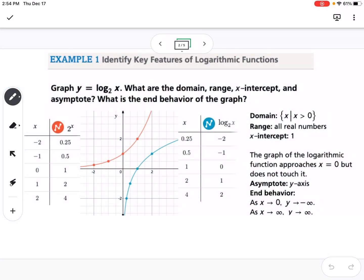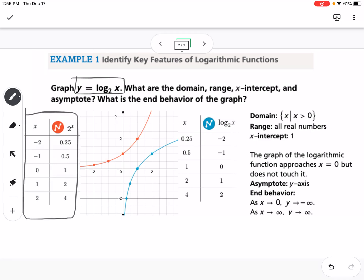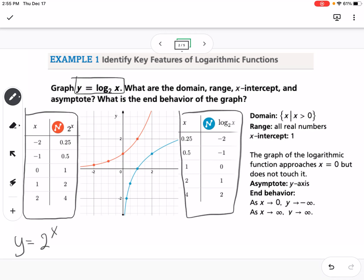The first thing we're going to look at is how to graph y equals log base 2 of x. Most calculators only have log base 10 or log base e, so how do we graph log base 2 without Desmos? We can graph it by graphing the inverse function, y equals 2 to the x, and then finding the inverse by flipping the table of values — so this gives us y equals log base 2 of x.